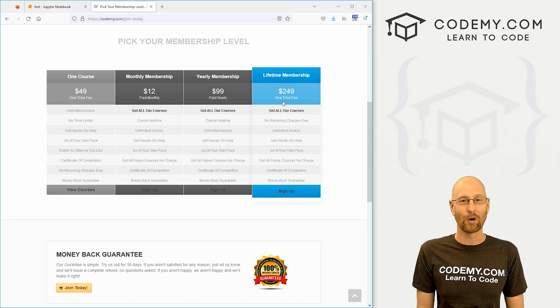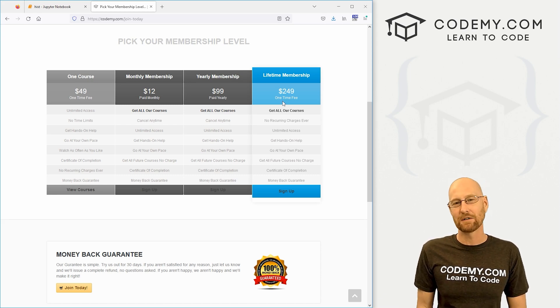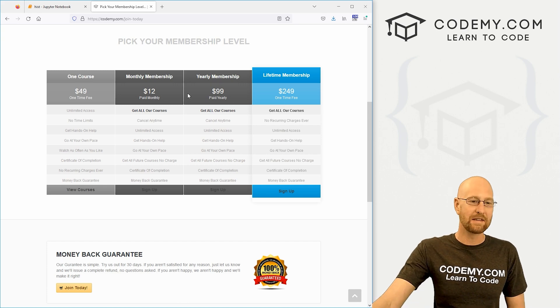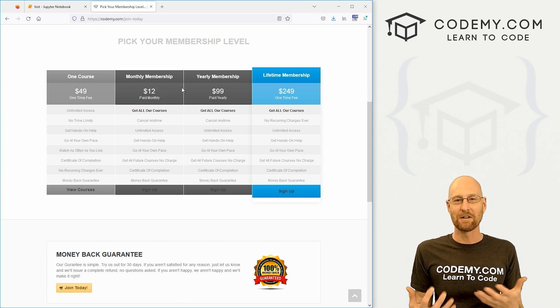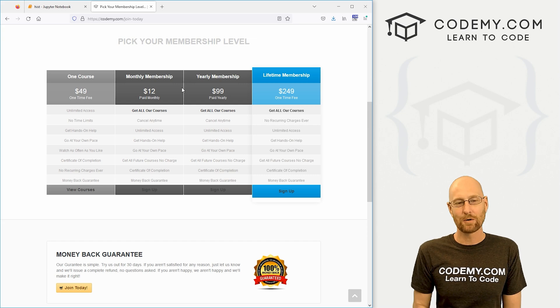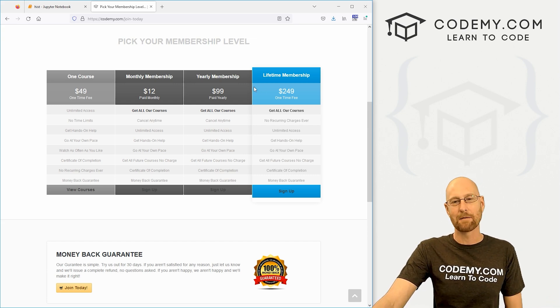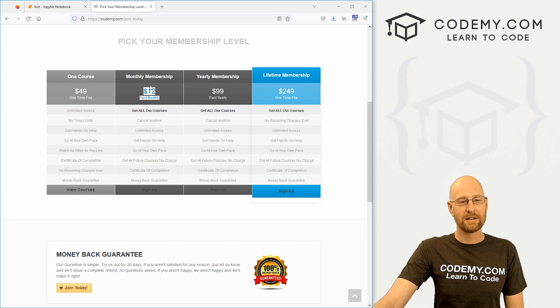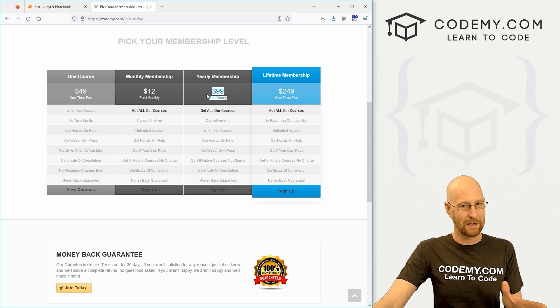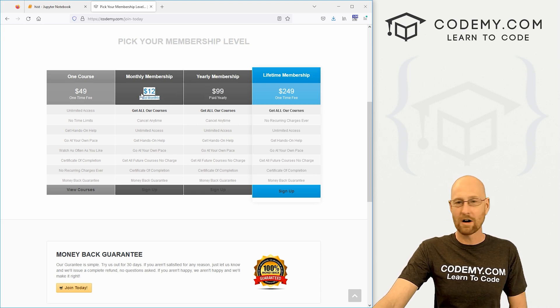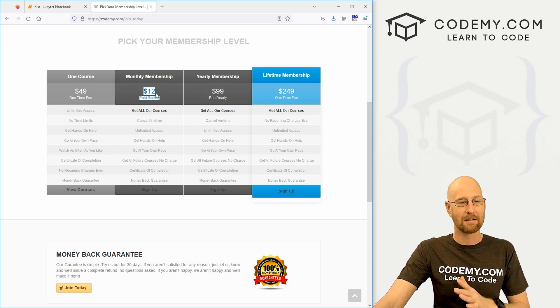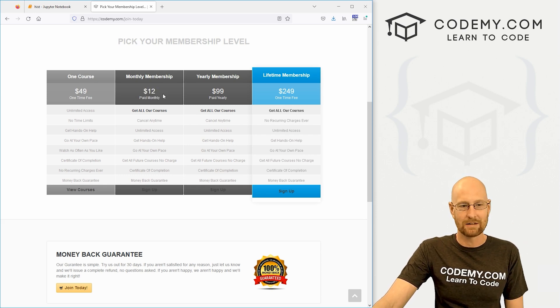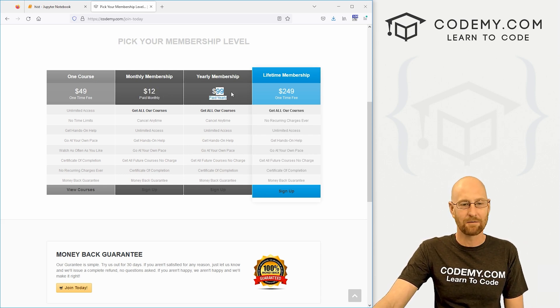Now with all of these levels, you get all of my future courses at no additional charge. So if you're signed up for monthly membership and I release a new course, it pops up in your account, no extra charge. Same thing if you're signed up for yearly and certainly the same thing if you're signed up for lifetime. So I hope this gives you guys more options for signing up.